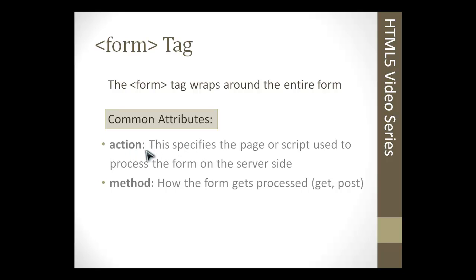This wouldn't be HTML. What we would do would just be to define whatever file was to process the form. So it could be, say, process.php, and that would be a file on your server that processes the form.